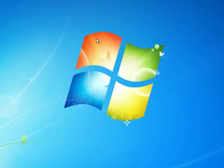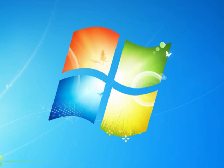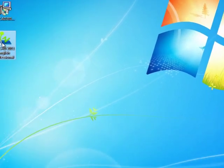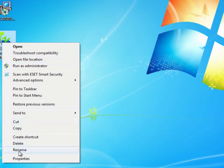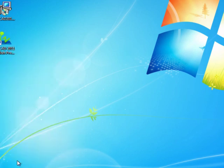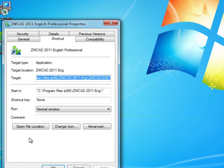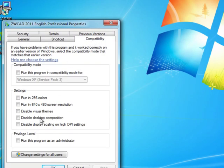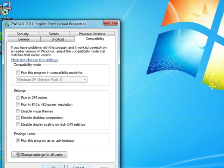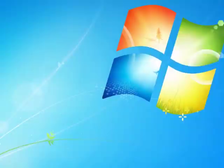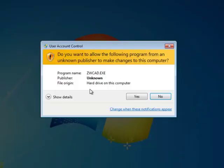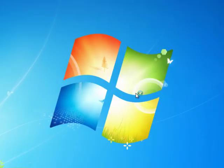So let's check out the security settings. We'll need to right-click on the shortcut, choose properties, then compatibility, and click run this program as administrator. Very important step. Then let's go ahead and launch ZWCAD.